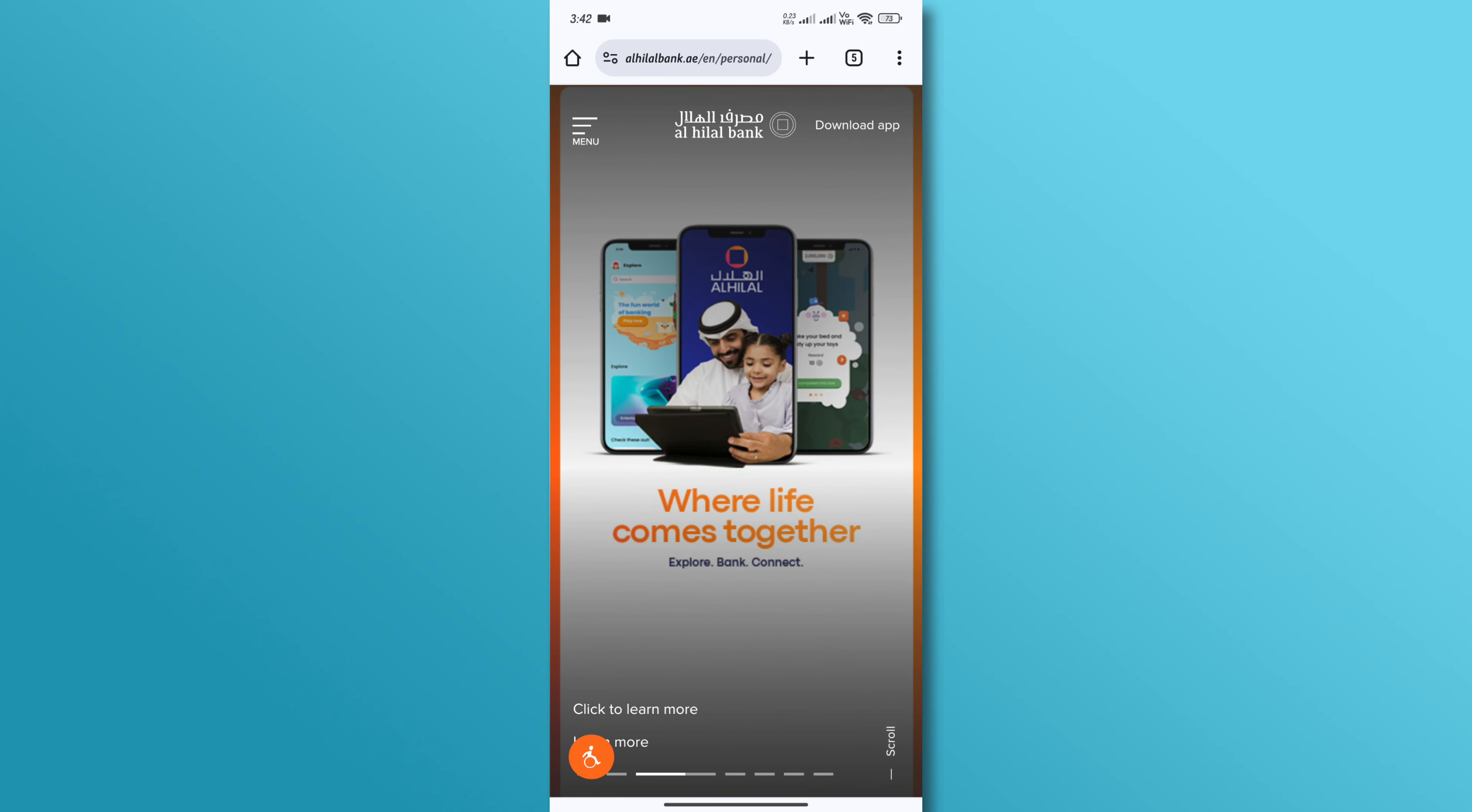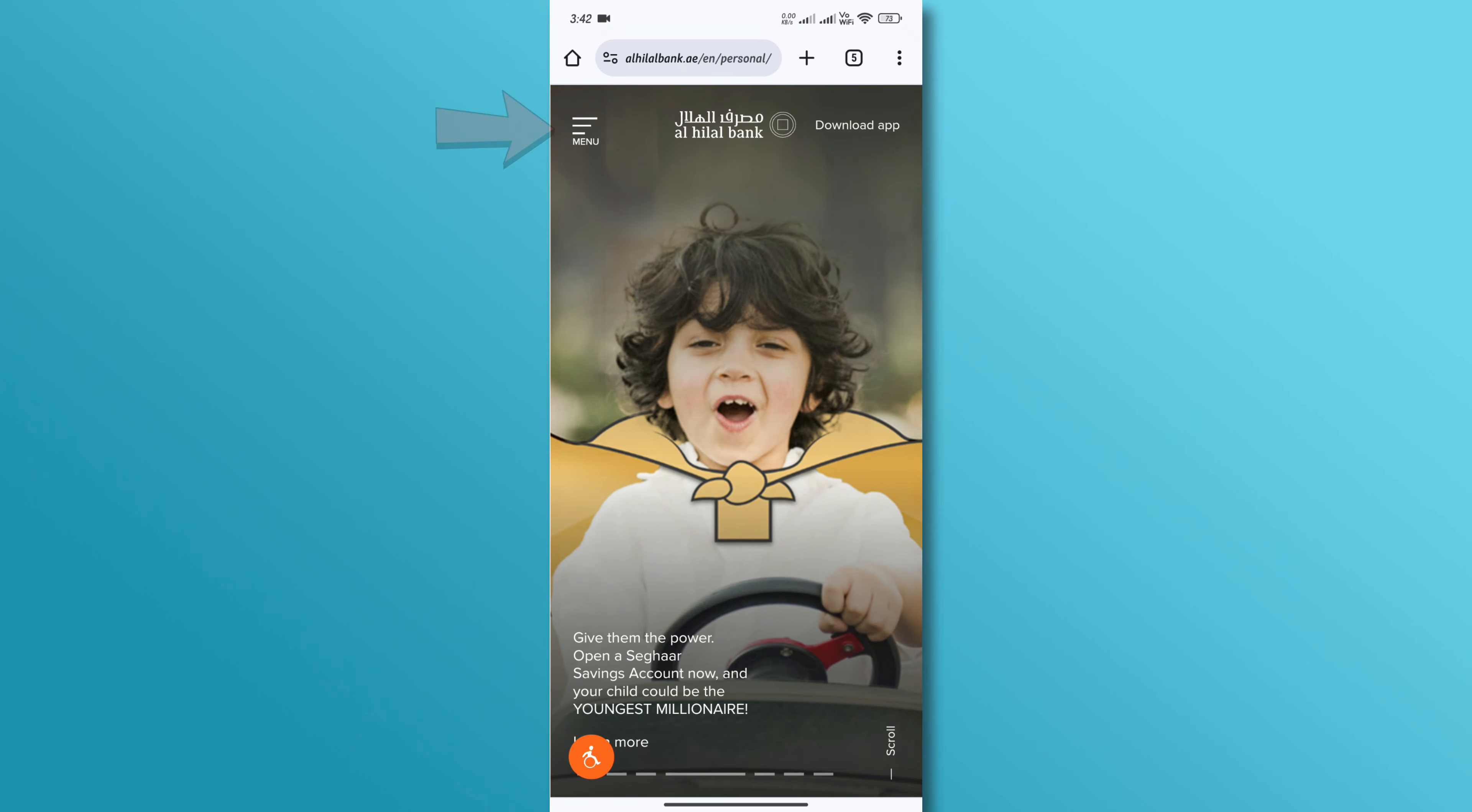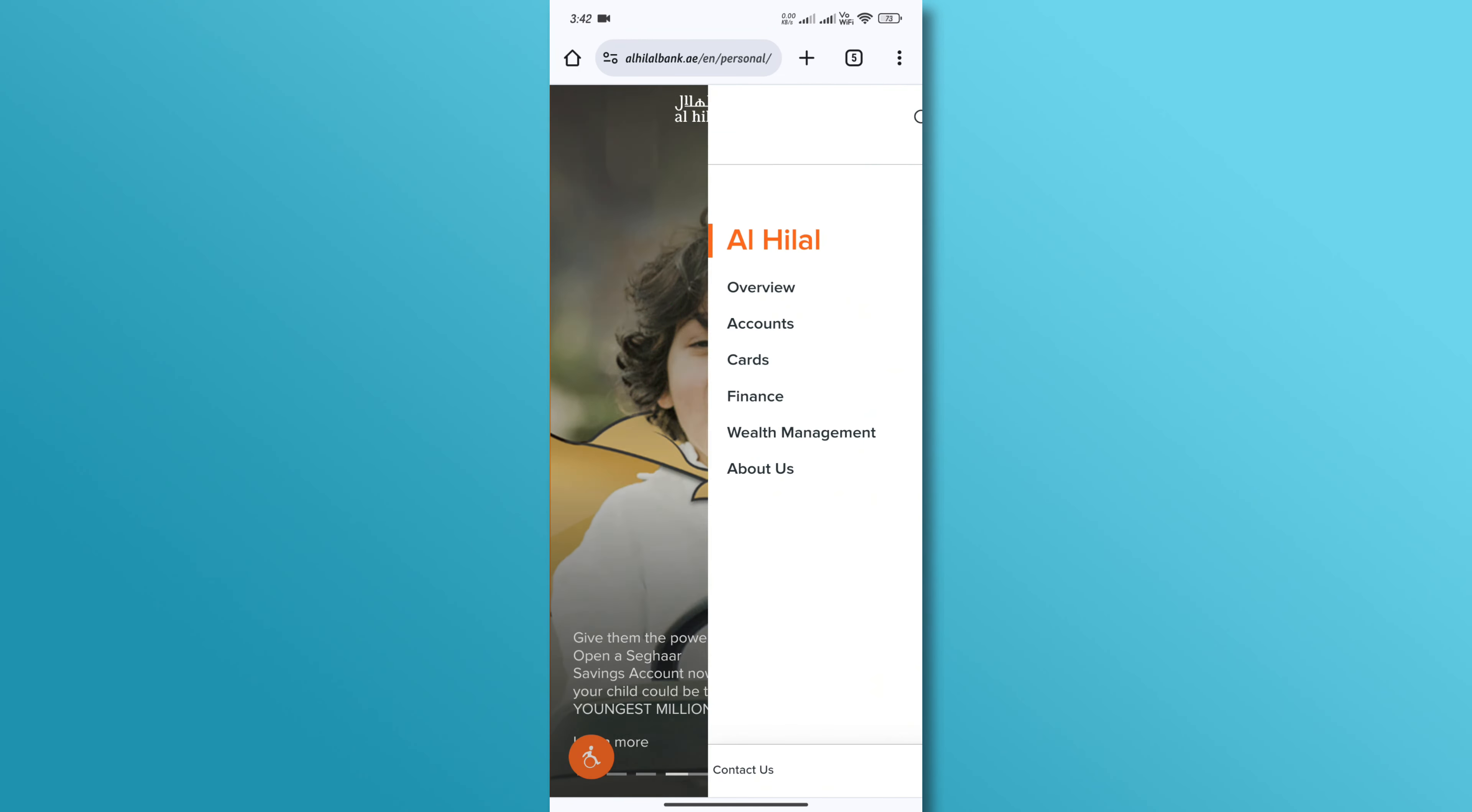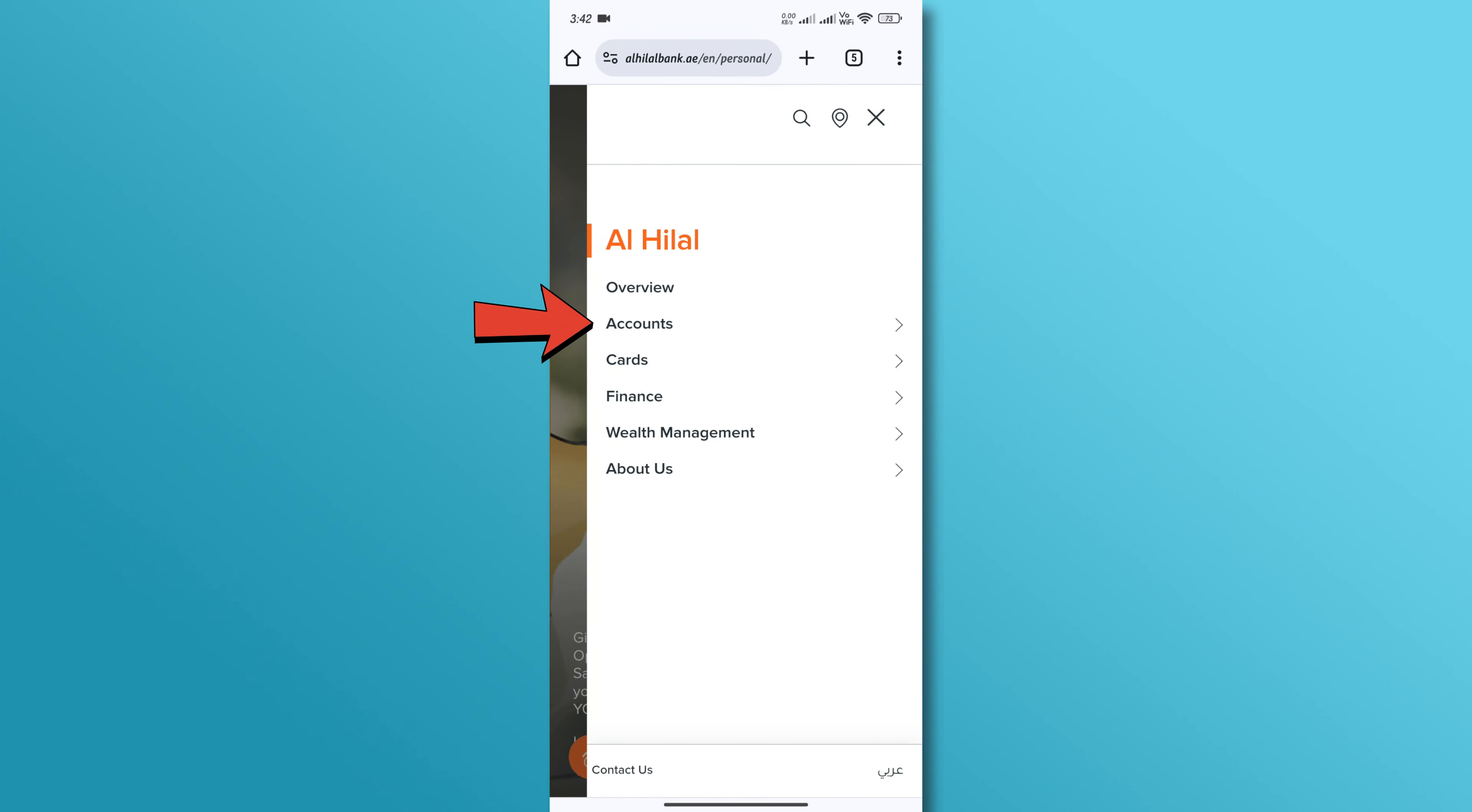First, go to the Al-Hilal Bank official website on your browser and navigate to the main menu. From the menu, select the account option.